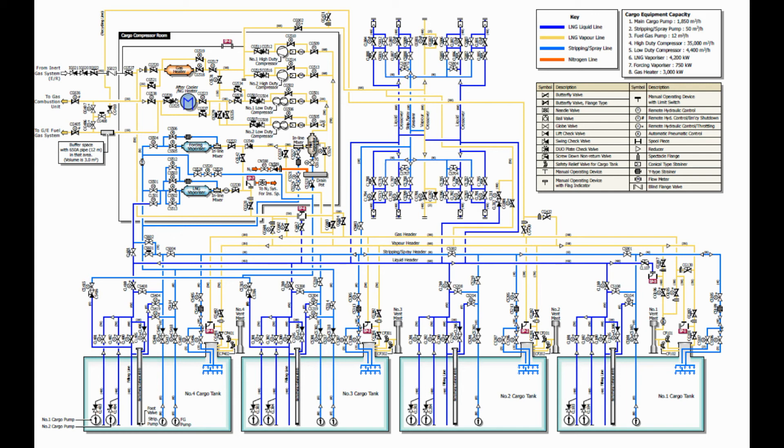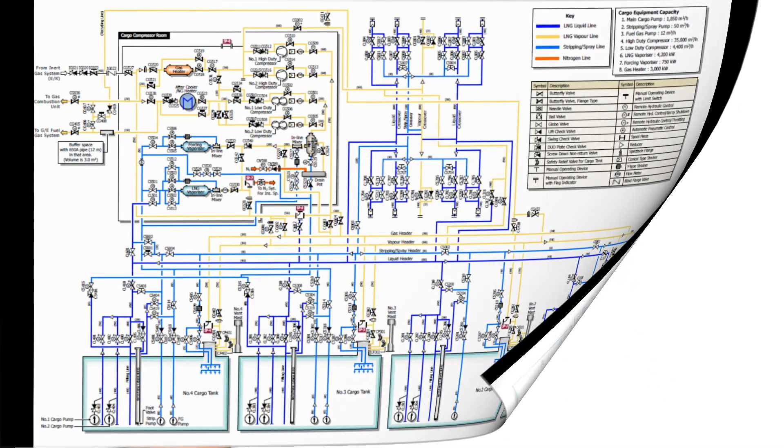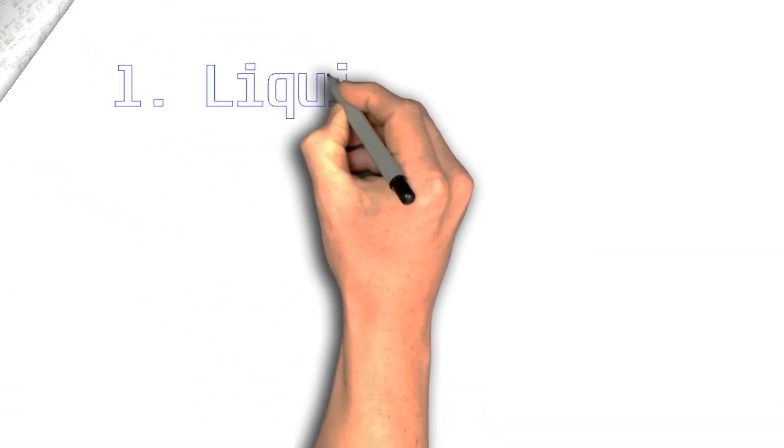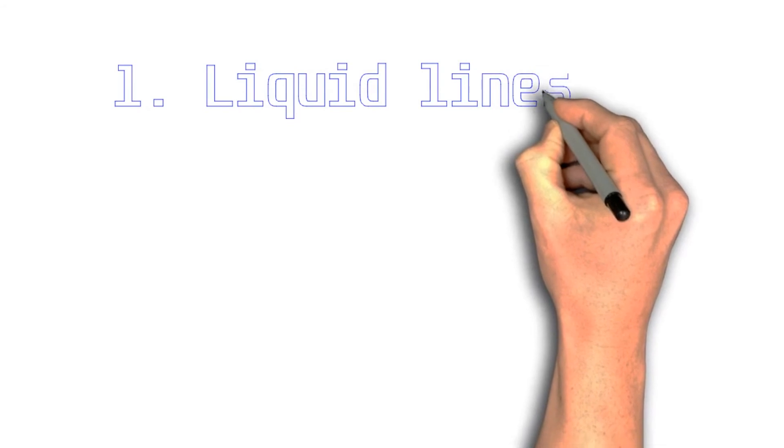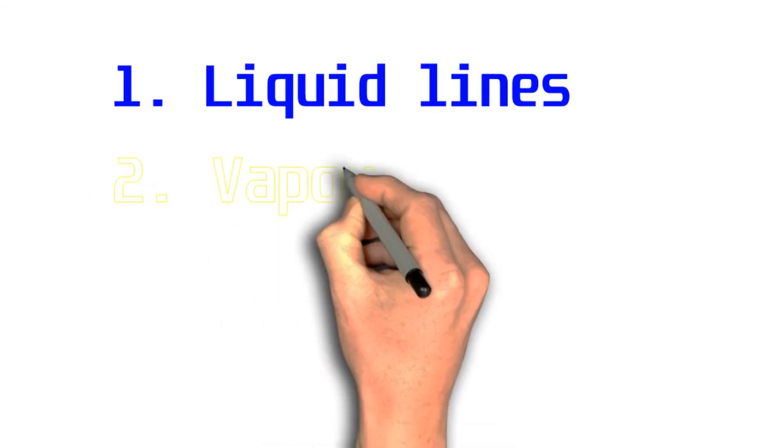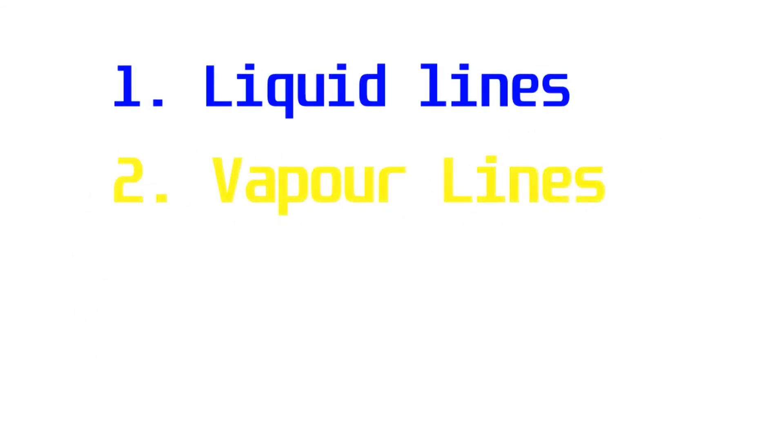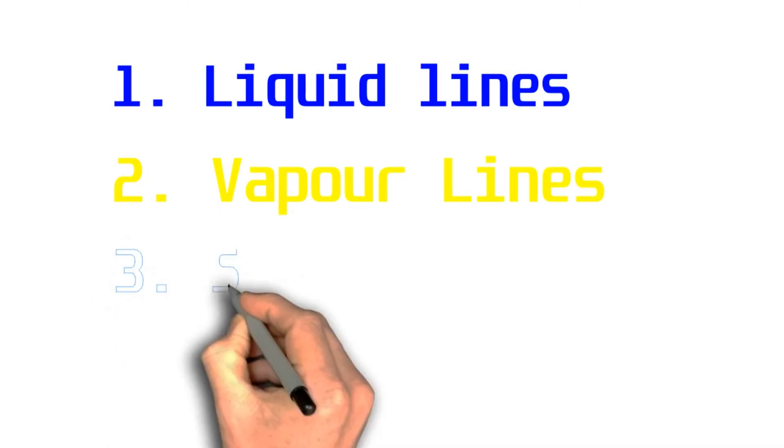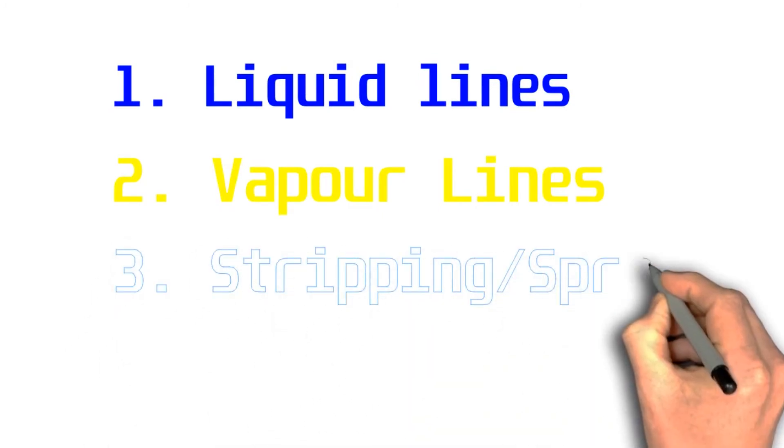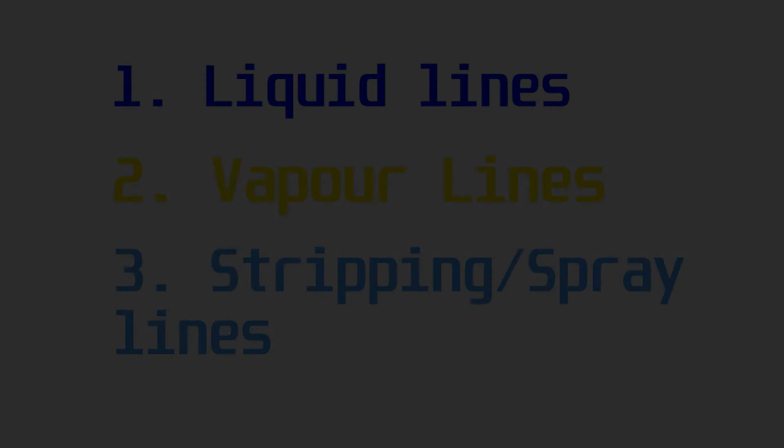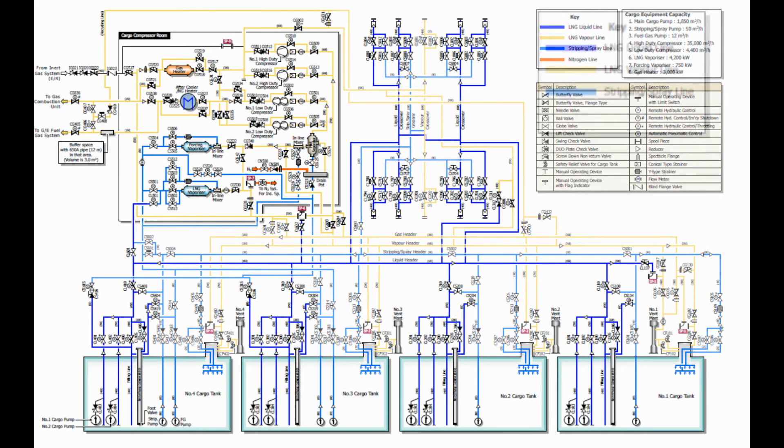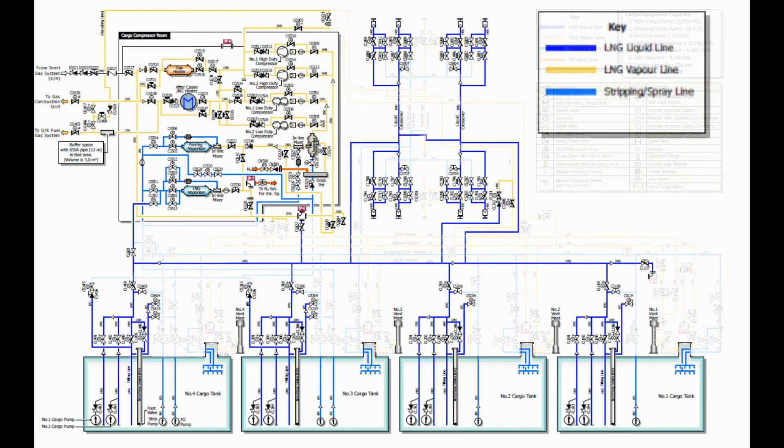Mainly there are three pipelines that are being used during loading and discharging operations: liquid lines, vapor lines, and stripping lines. Let's discuss each line and let me show you where those lines are located.